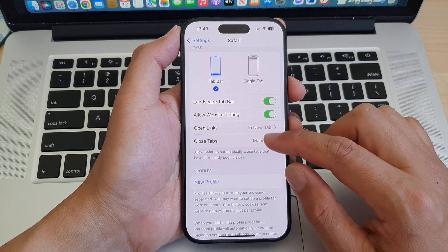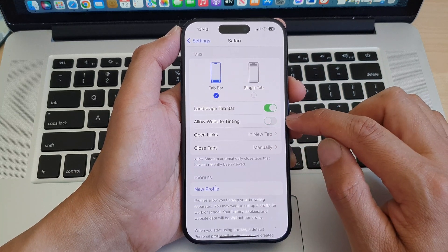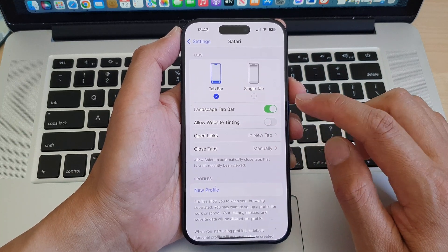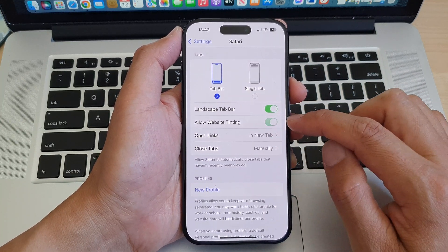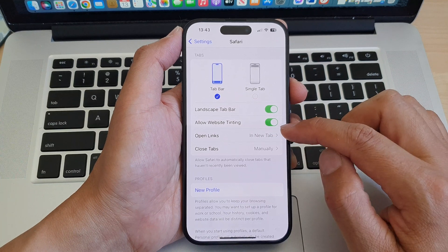Then tap on allow website tinting. Tap on the toggle button to turn on or off website tinting.